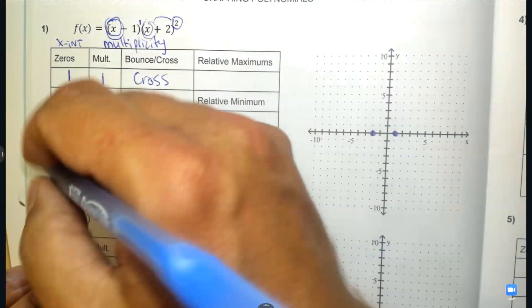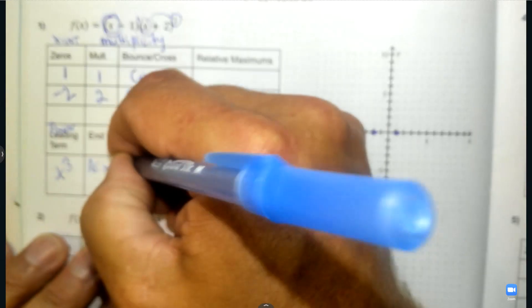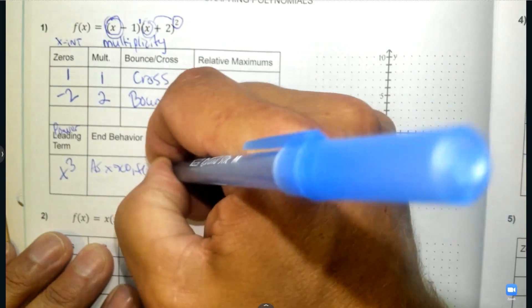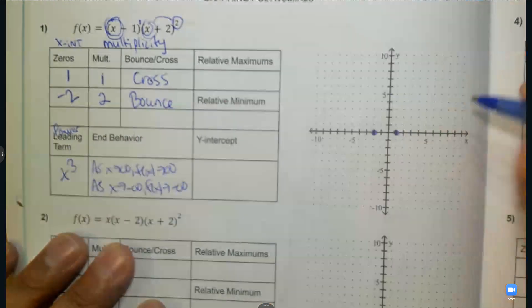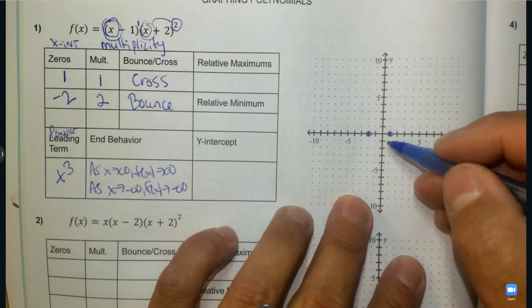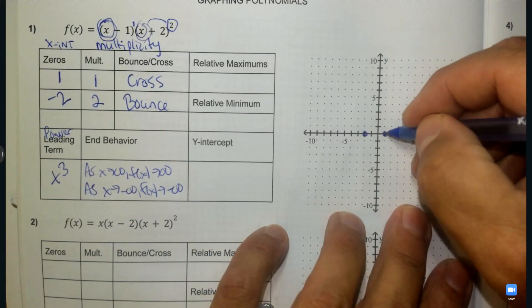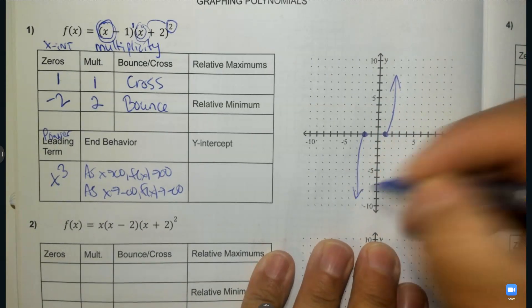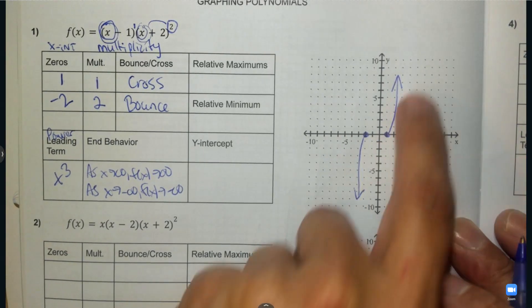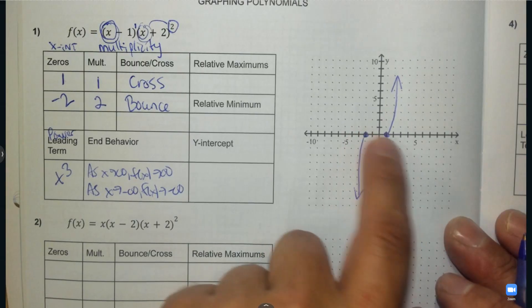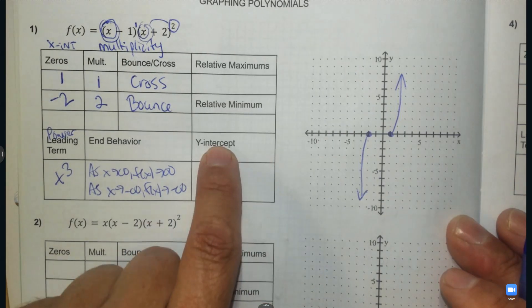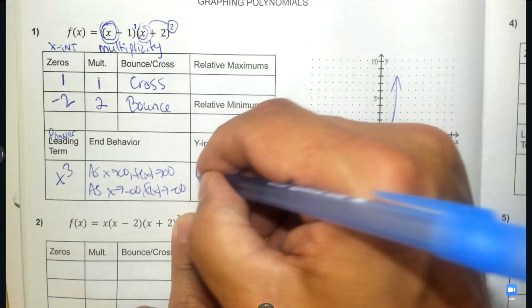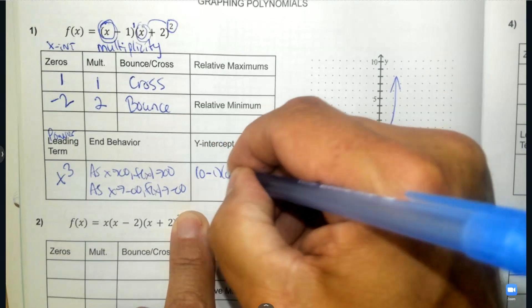What does that tell me? It's positive, which means the right end goes up. It's odd, which means the left end goes down — they go in opposite directions. So I can understand this on the graph: I know the right end goes up, I know the left end goes down. So I already know the intercepts and where the ends go. In between these intercepts is a turning point.